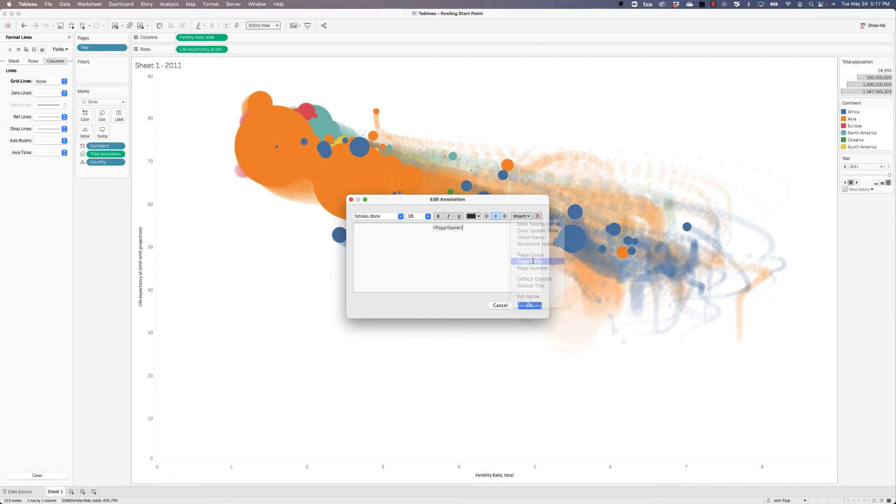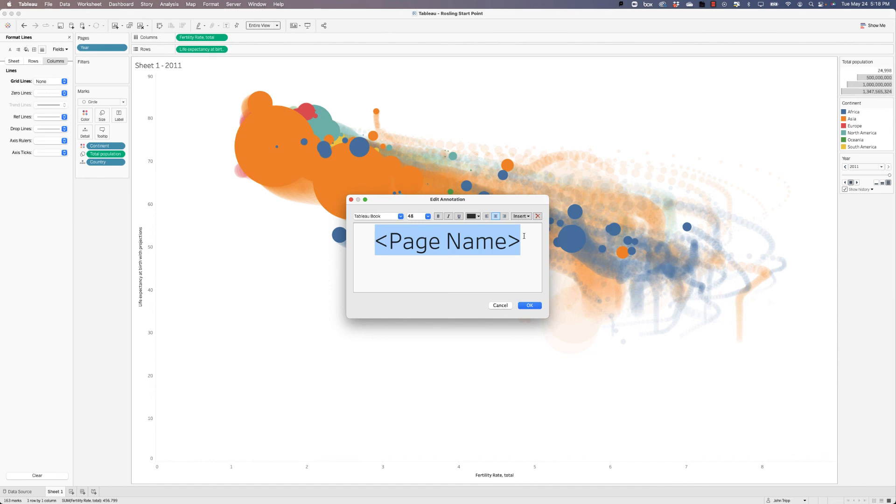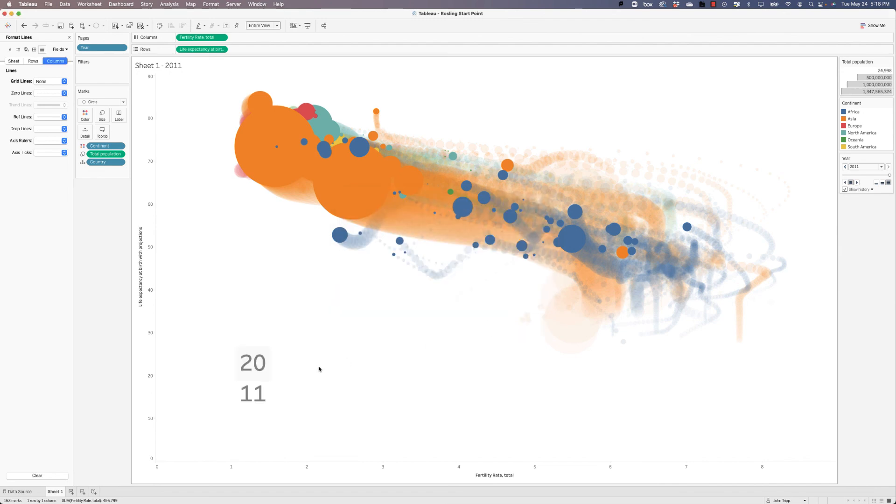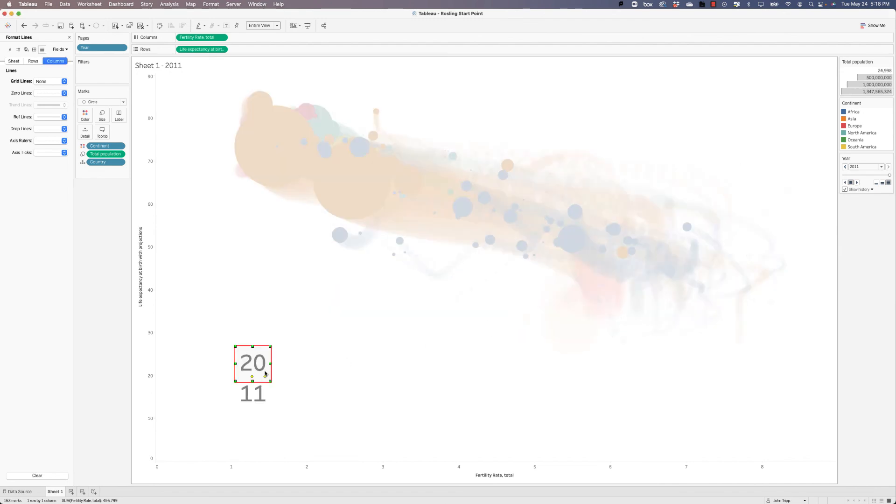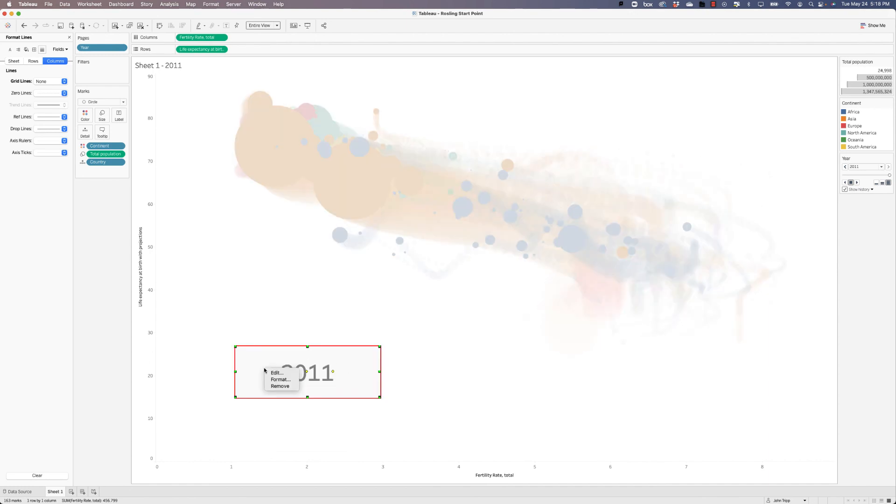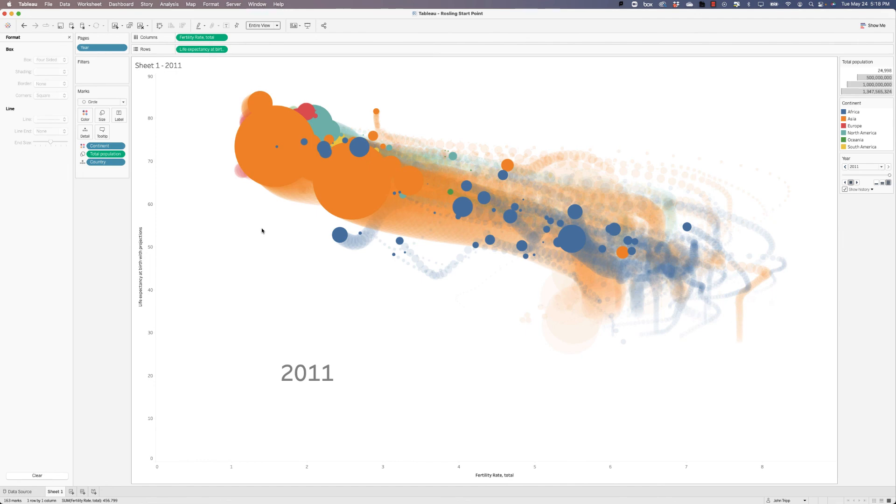So let's highlight it. Let's make it much larger like 48 point. Let's make the font kind of a darker gray and bold and say okay. We'll have to give it a little bit more space so it fits. And let's right click and choose format and let's get rid of the shading. And there we go.